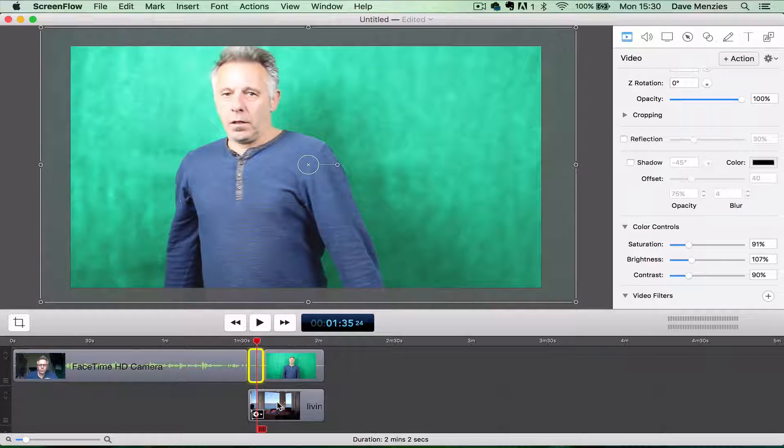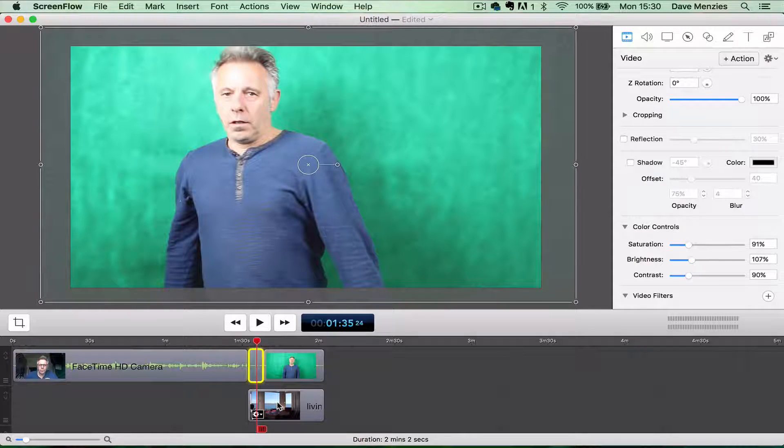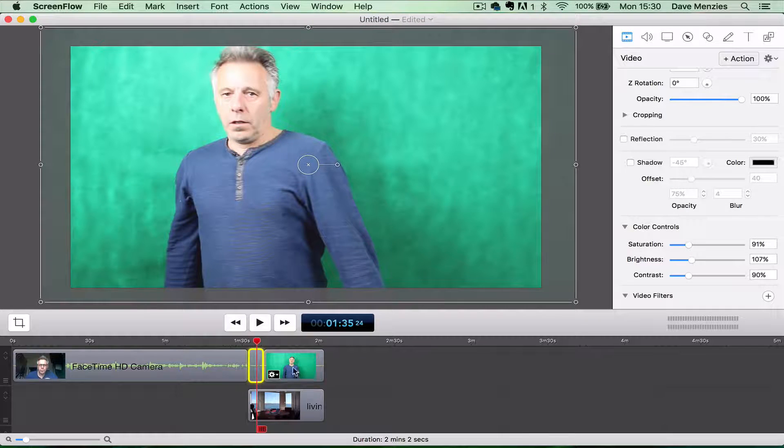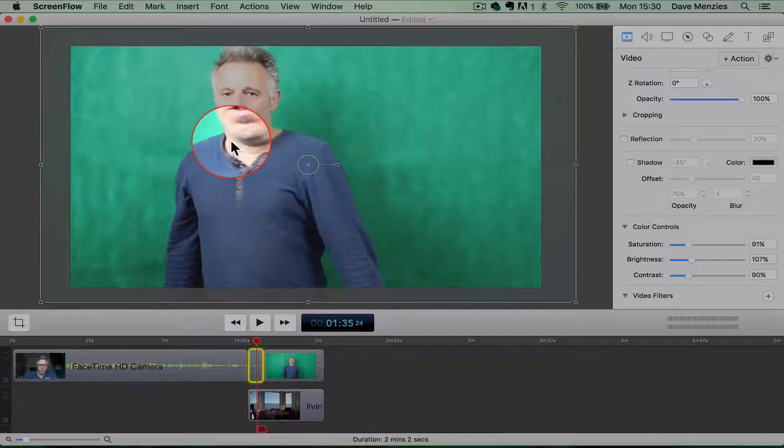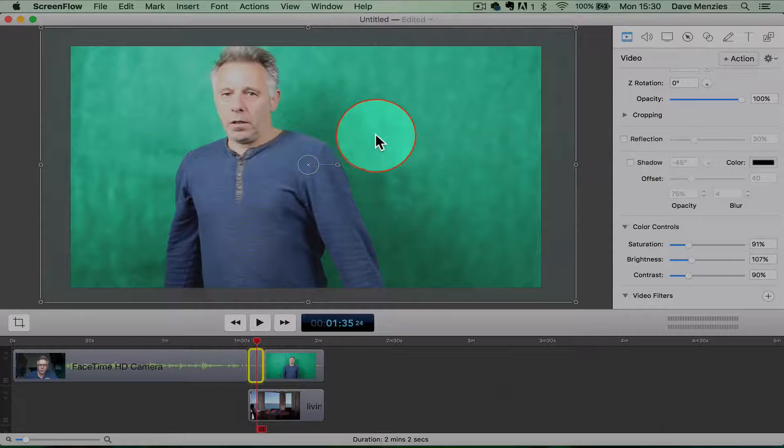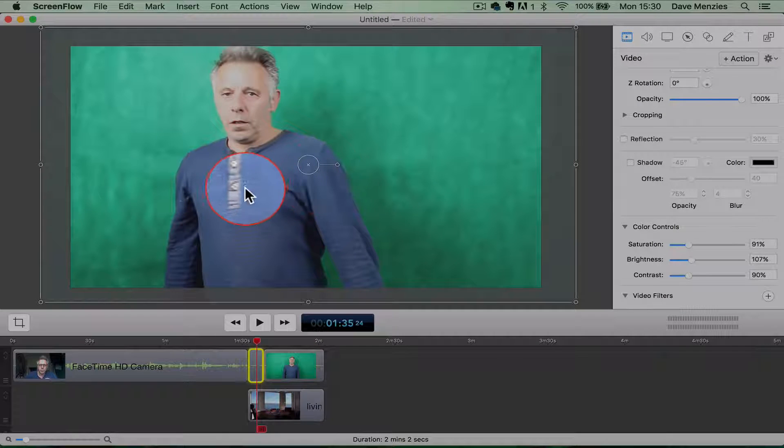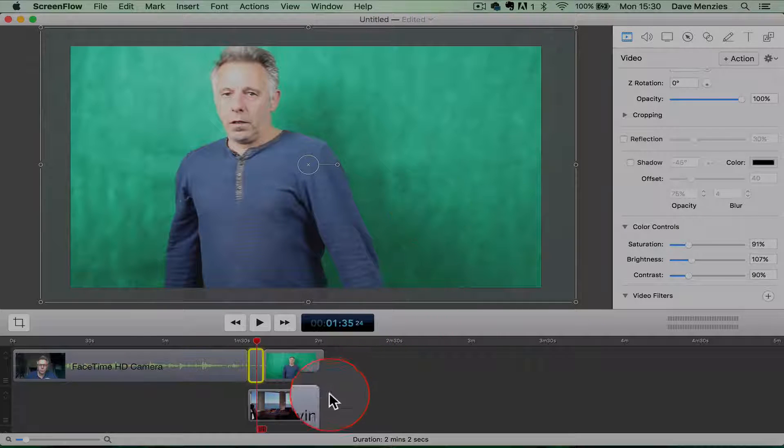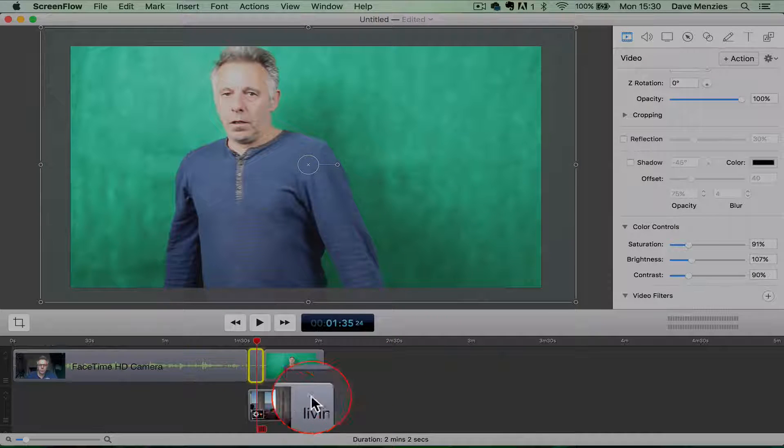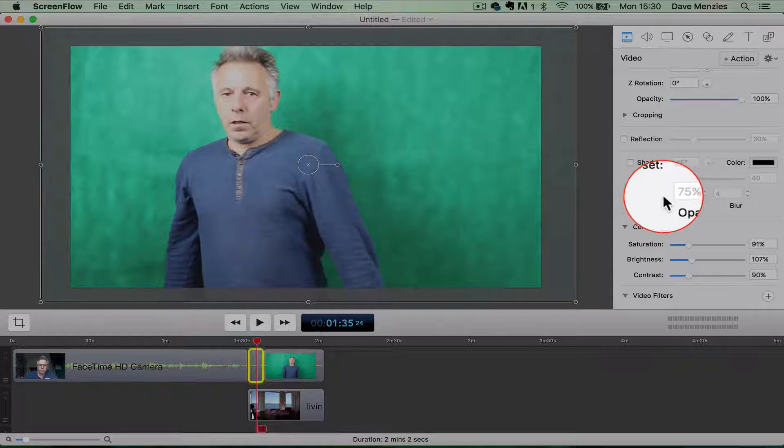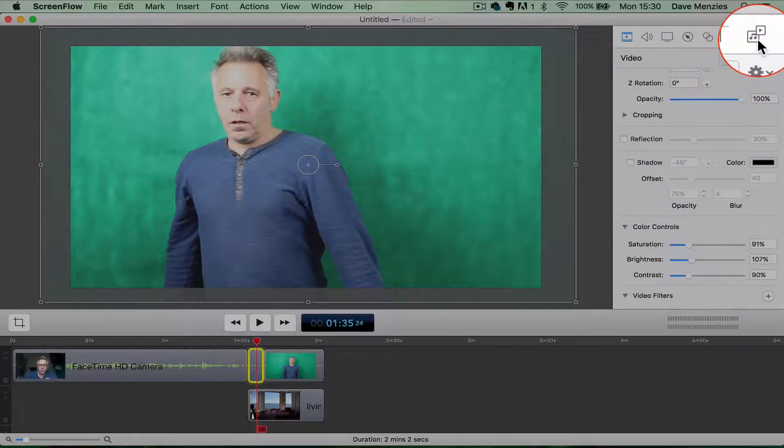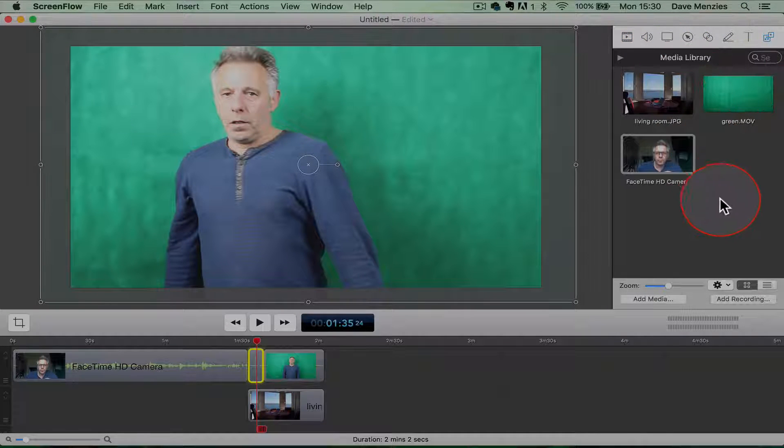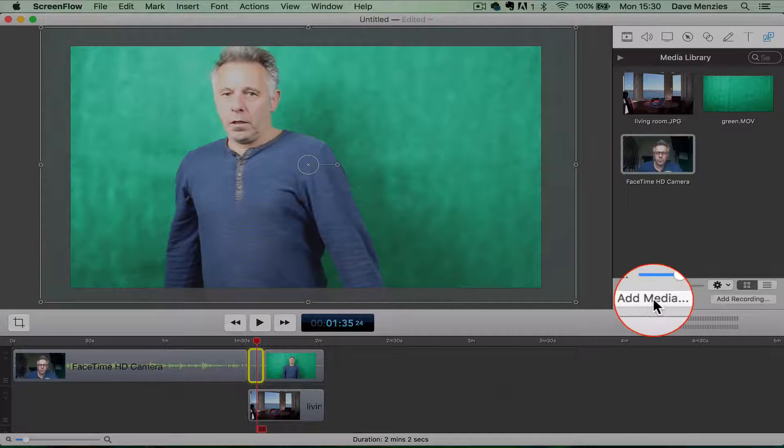So what I did was recorded me, which is this section here you can see, talking to you against the green screen. And then I took this image and just imported that. If you go up to media here you can import, if you just go to add media you can bring in the videos that you've already produced or any still images.